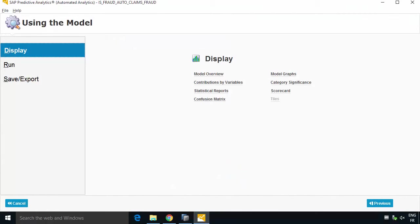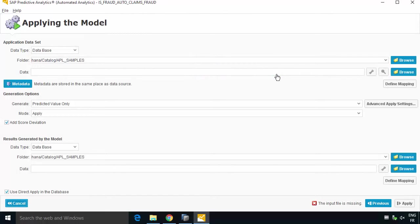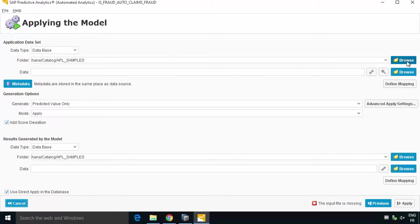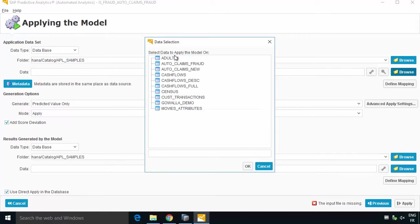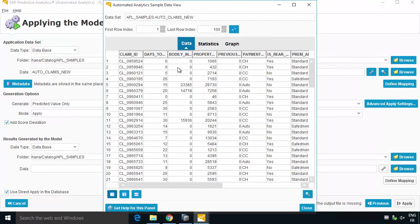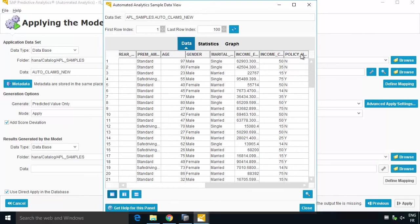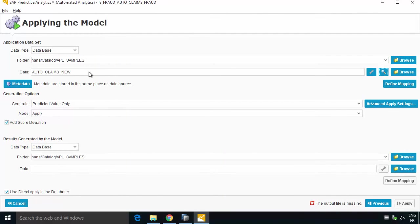Now that we've trained our model we can think about applying it, maybe run that against some new data to try to identify likely fraud. So what we can do is go to the run option and on the right we have apply model. What we can see, it knows that we're working with the database, we're on HANA, we need to point it at a data set that has some source data so we can just click for example on browse. And we can select from the sample schema, we can select auto claims new. And if you want you can actually have a look at the data, we can see we've got the claim ID, we've got the same 13 or so pieces of information but at the end we do not have the is fraud flag because that's what we want the apply to identify for us, so we can close that.